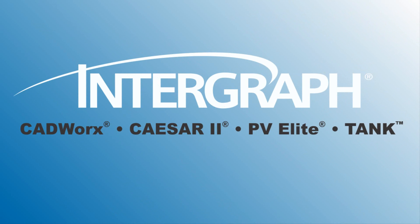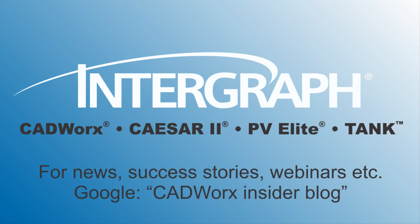Thank you for sharing your time with us. For CADWorx news, free webinars, or success stories, Google CADWorx Insider Blog.